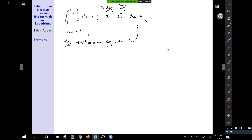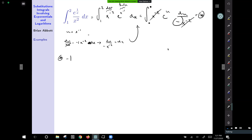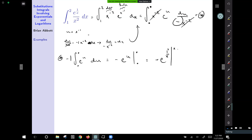Under this substitution our integral becomes x to the negative 2 times e to the u times du over (negative x to the negative 2). Those expressions reduce away, leaving a negative sign out front. Pulling the negative 1 through gives negative the integral of e to the u du, which equals negative e to the u plus c. Back-substituting, with u replaced by 1 over x — which is easier to evaluate — gives negative e to the (1/x).